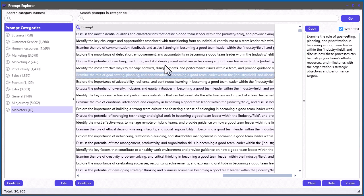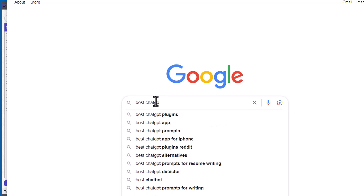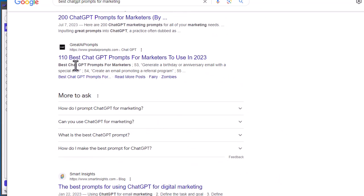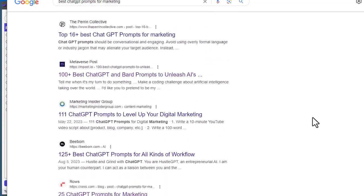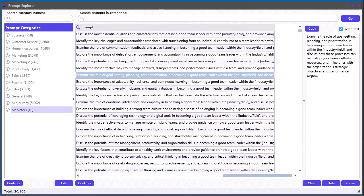The idea here is that when you go online there are just so many prompts — tens of thousands on the internet. If you just go to Google right now and search for the best ChatGPT prompts for marketing, for example, you'll get 100 here, 200 there, and it just goes on and on forever. So I decided to go out and find a whole bunch of really good ones and put them all in here, and build a whole bunch of searching features so you can get to the prompts you really need fast.